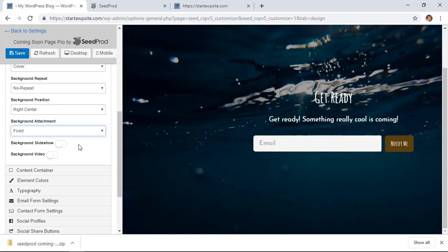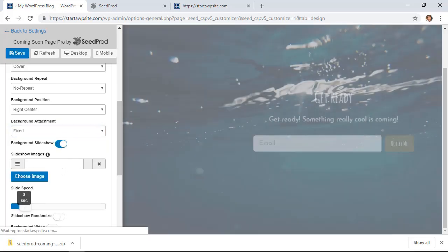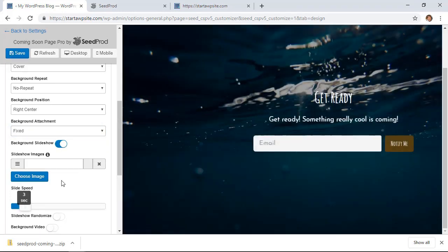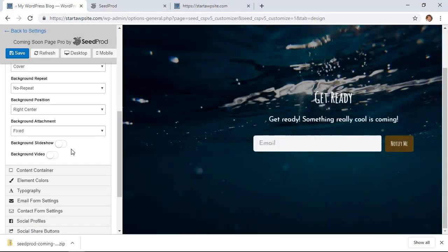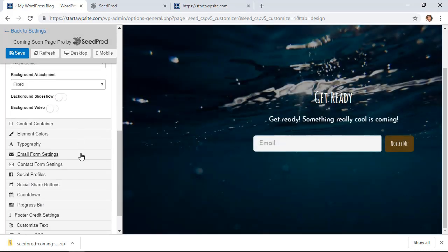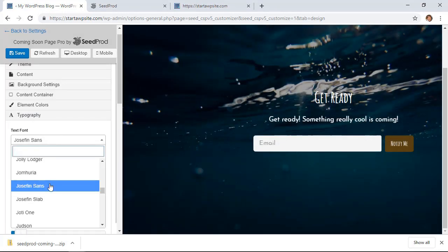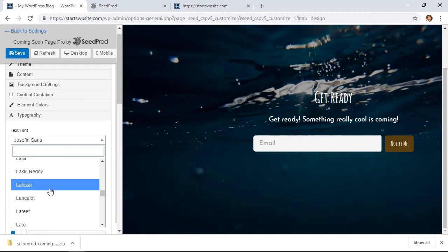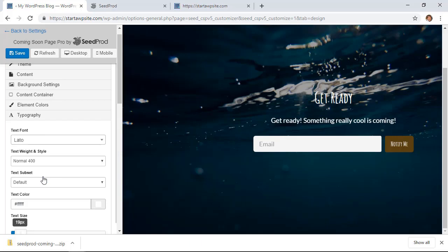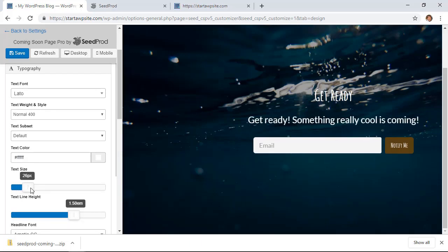You see all of these other features that you could do. It even do a slideshow if you wanted, so you'd have to add multiple images for that. We'll keep it simple. And then here you can change the typography if you'd like to something that is better for your brand. That would be the text font and the text size.